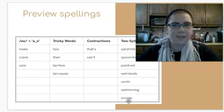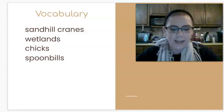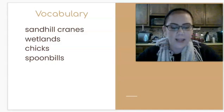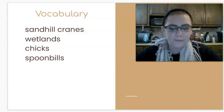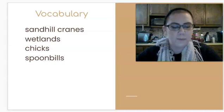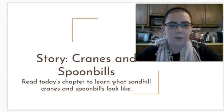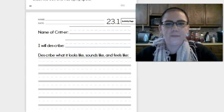Now, let's look at some vocabulary before we start this story. Our first word is sandhill crane. Sandhill cranes are birds with long legs that live in the wetland. Next word is wetland. Wetlands are swampy marshland areas. Chicks. Chicks are baby birds. And spoonbills. Spoonbills are large birds with spoon-shaped bills that live near the water. So, let's read the story, Cranes and Spoonbills, to learn what sandhill cranes and spoonbills actually look like.